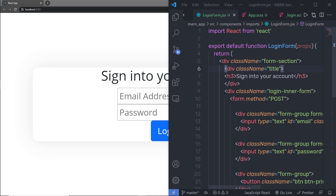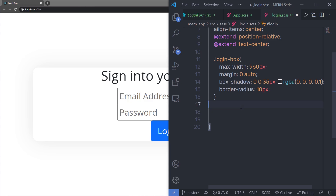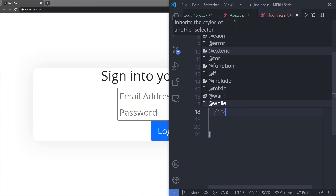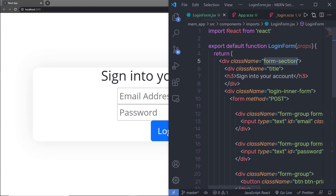In this lecture we're going to start styling this login form. We're going to first select the form section class, then start styling it. I'm going back to the login.scss file, and inside this login, before the closing curly braces, I'm going to add a multi-line comment called 'login form styling'. Then I'll add the form section class name.